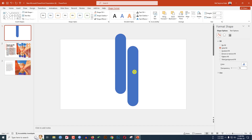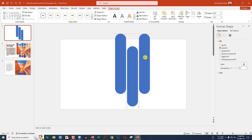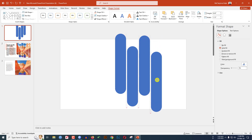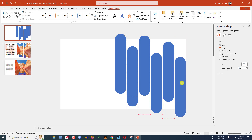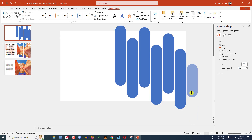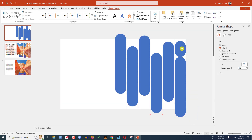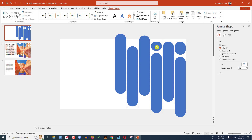Press Ctrl+D to duplicate and place it here. Press Ctrl+D again to duplicate and place it. Continue pressing Ctrl+D to duplicate and position each copy. Then press Ctrl+D to make a smaller duplicate — reduce the size and place it here. Repeat to create additional smaller shapes, adjusting size and placement each time.